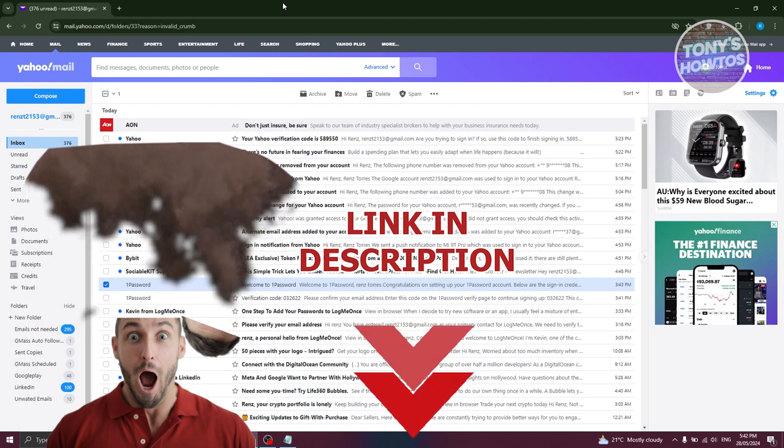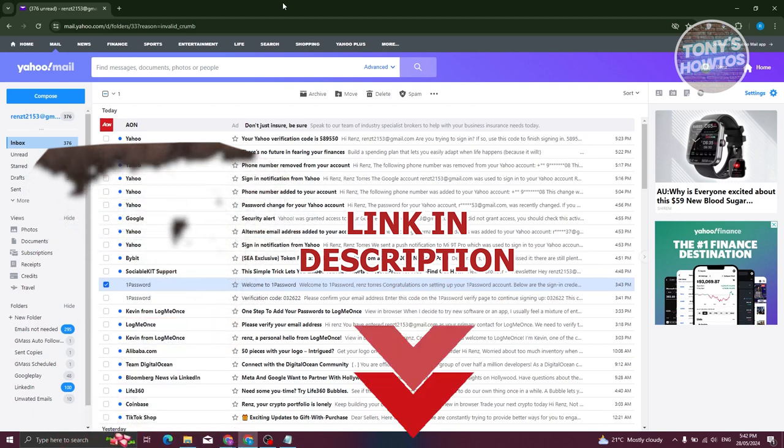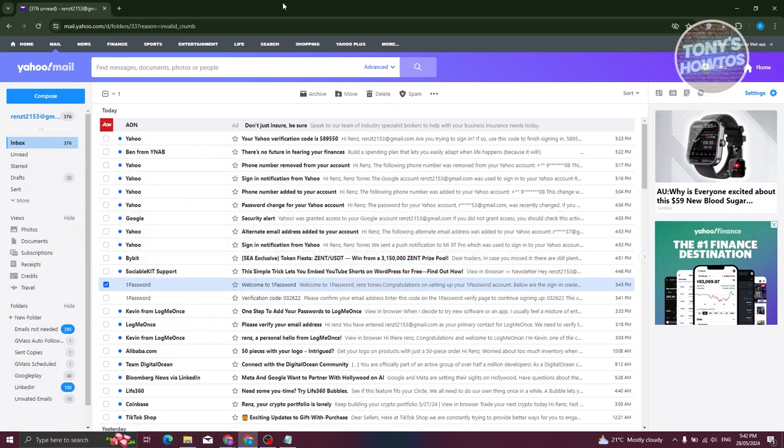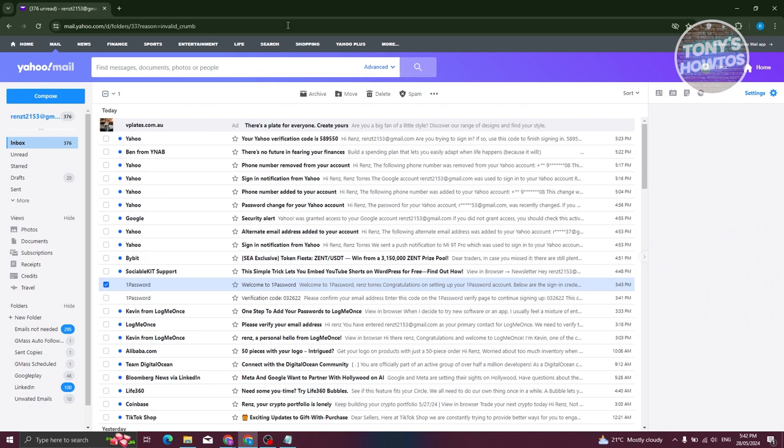So let's get started. The first thing you need to do is go to your account at mail.yahoo.com. Now from here what we need to do next is actually access a few things on our account.